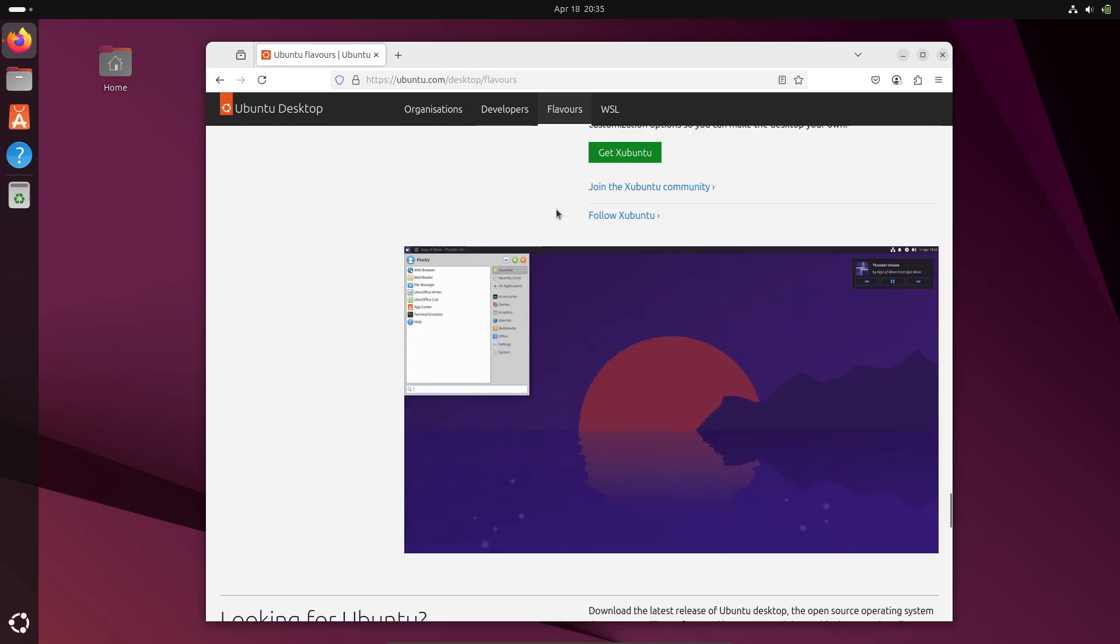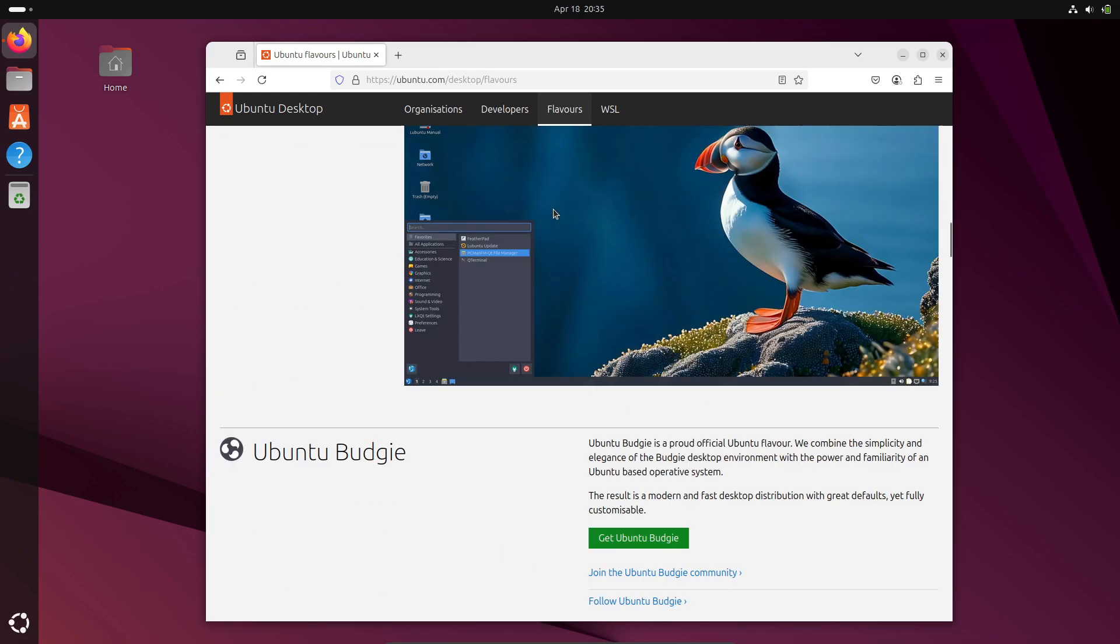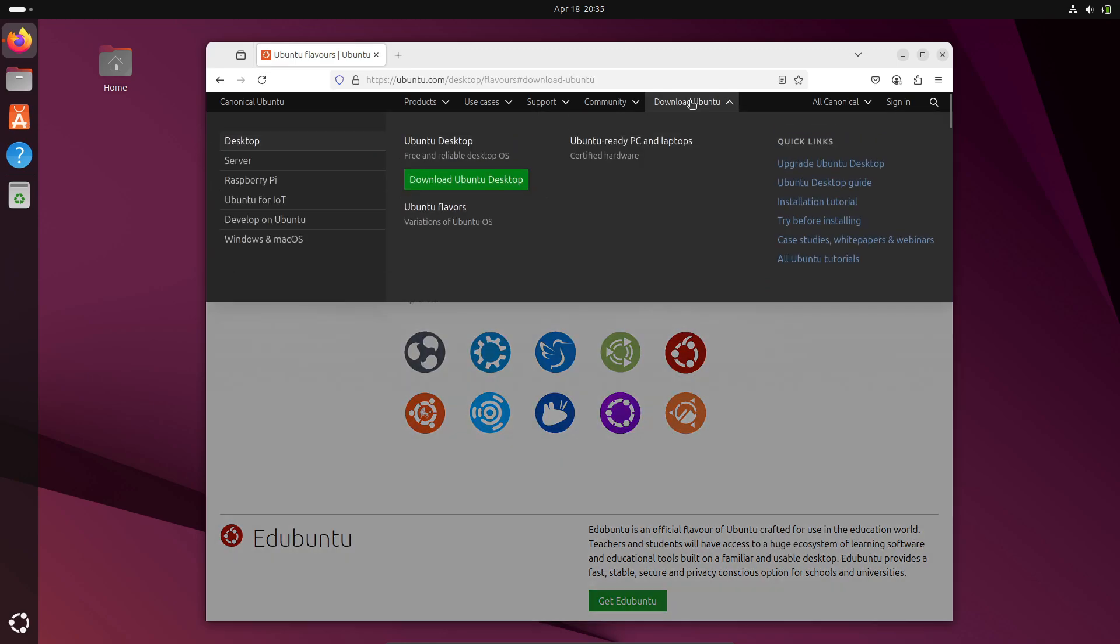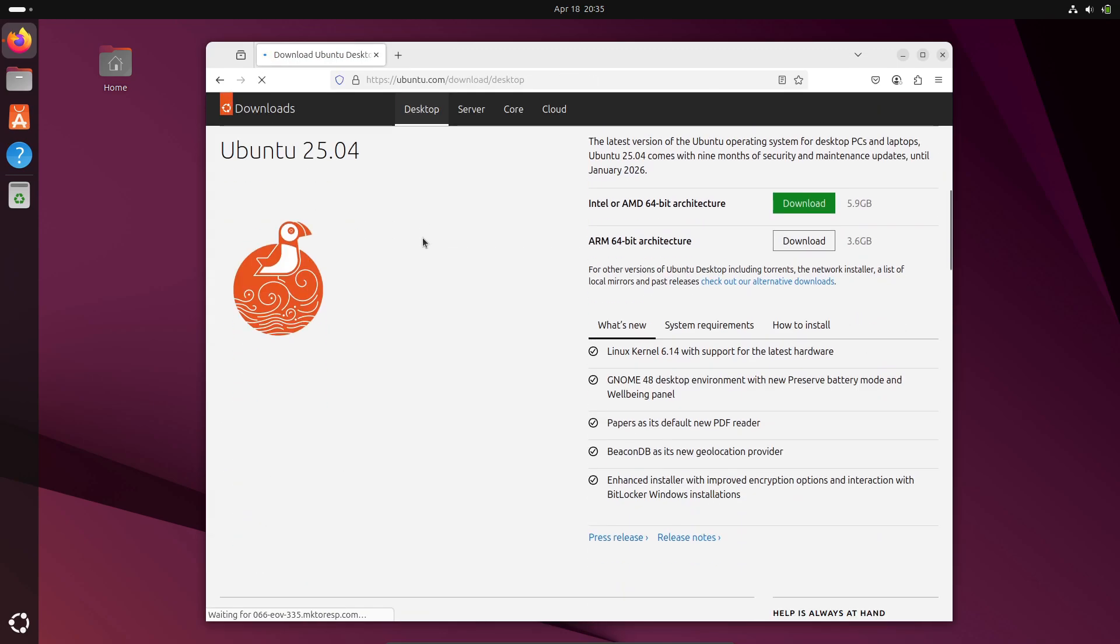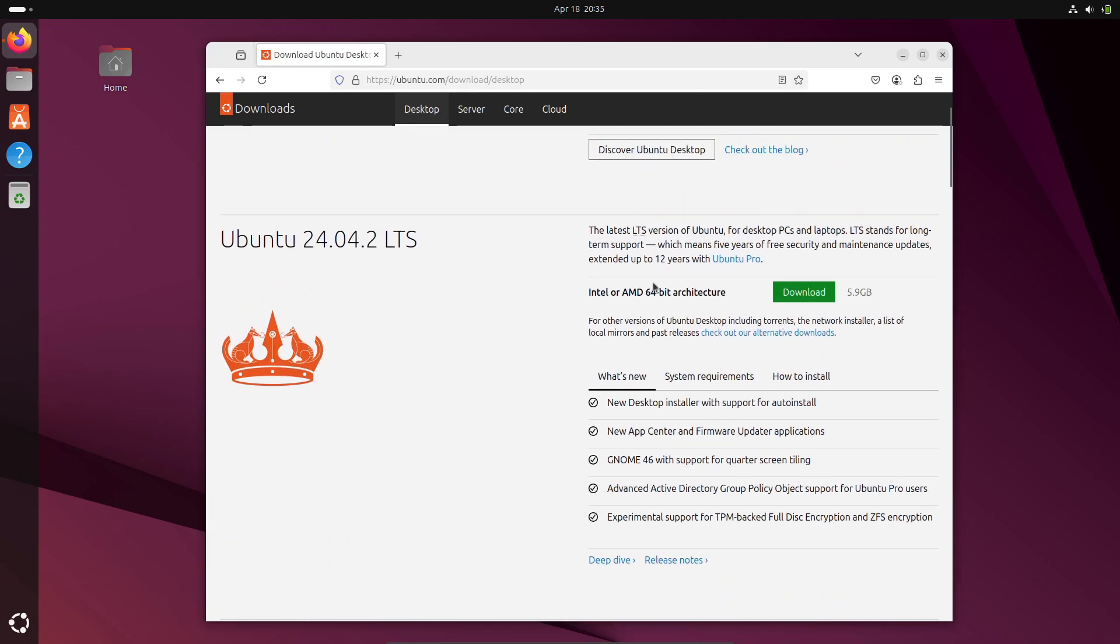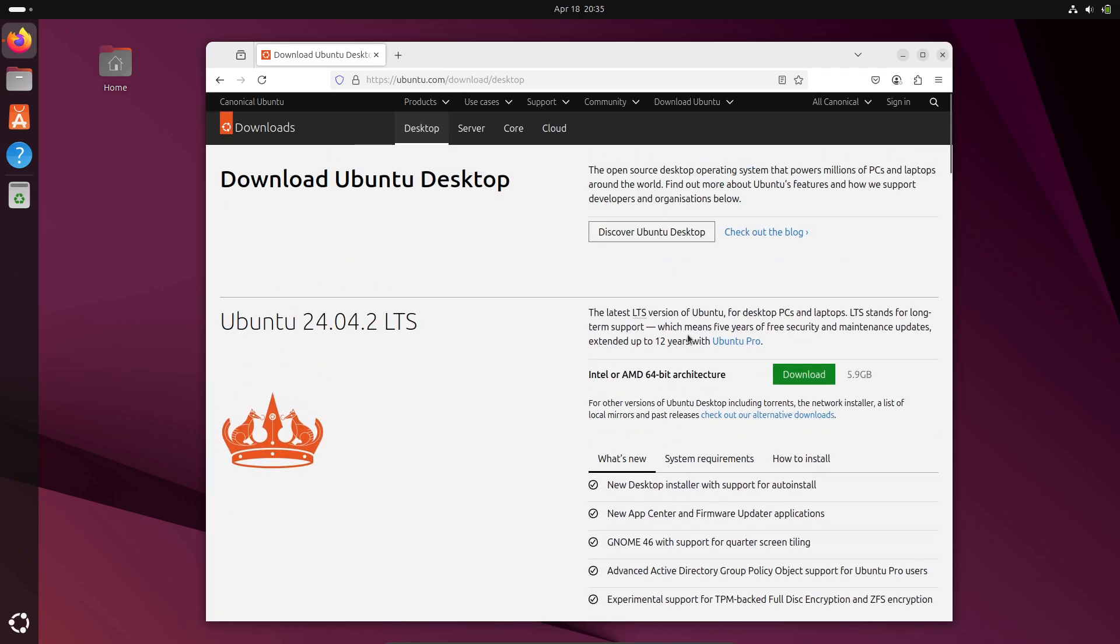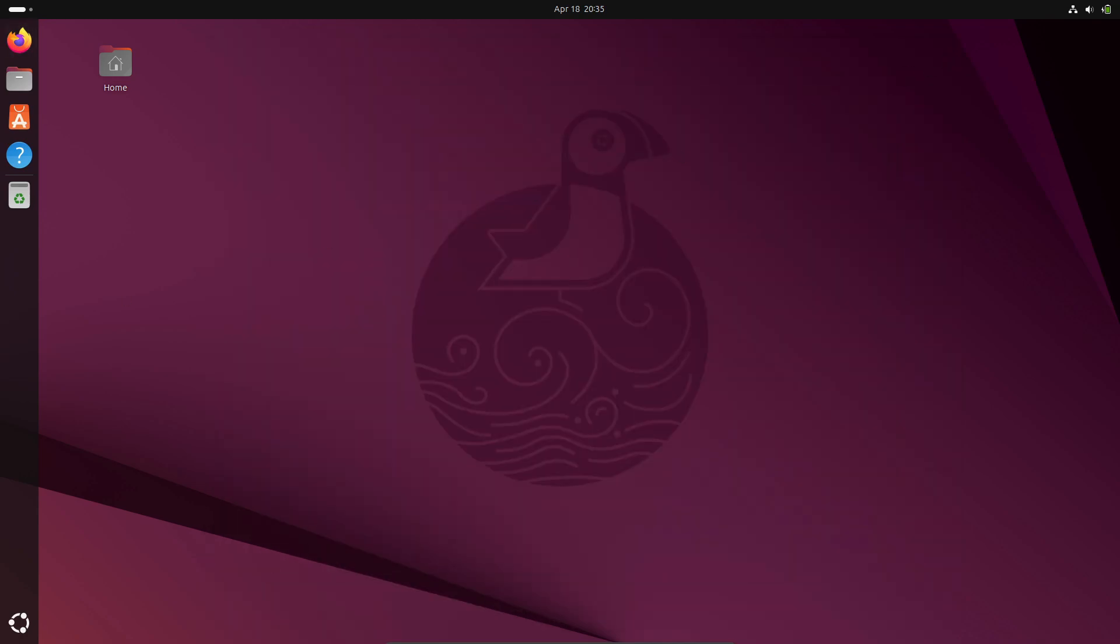All right, that's the lowdown on Ubuntu 25.04 Plucky Puffin. If you're running Ubuntu already, give it a whirl in a VM or on a spare machine. If you have questions or run into issues, drop a comment below—I'll do my best to help. Don't forget to like, subscribe, and hit that bell icon so you never miss an update. Thanks for watching, and I'll see you in the next one.